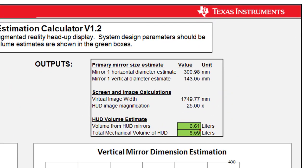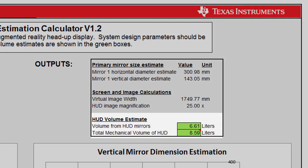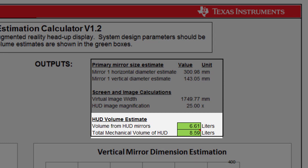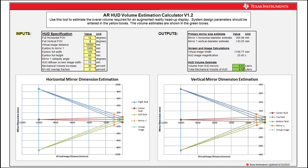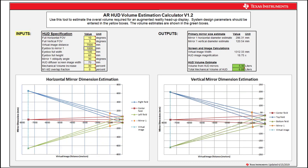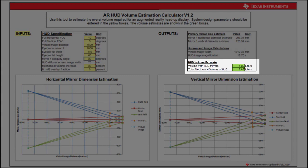The calculator output section shows estimated values for mirror dimensions, virtual image size, magnification, and volume estimates — all calculated in real time when inputs are updated. There are two volume estimates included: the first is the estimated volume of only the optical components, and the total mechanical volume estimation includes the increased volume from the mechanical components. Inputting moderate HUD specifications — an FOV of 10 by 3, a VID of 7.5 meters, an eye box size of 140 mm by 60 mm, and the other default parameters — we see a total estimated required volume of 6.9 liters.